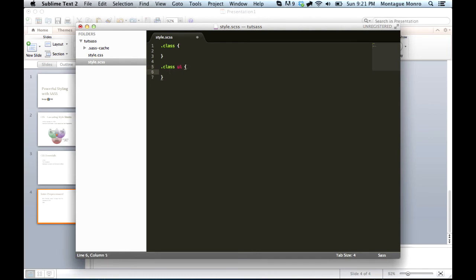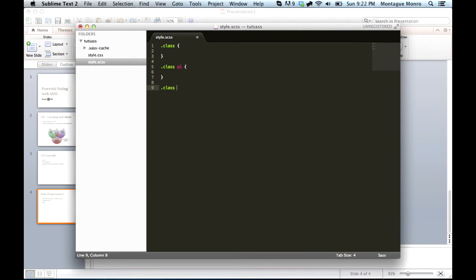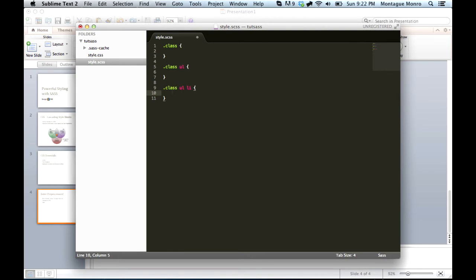And then again, I'd have to say class ulli, or just class li, depending. We'll say ulli, and then we'd have to do the rules for the list items in there. And that can get quite tedious if you have a large file, and there are much better ways that this could be done.